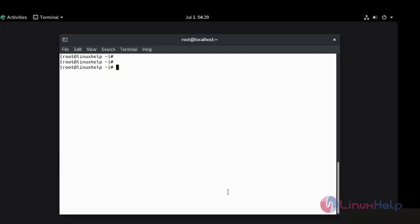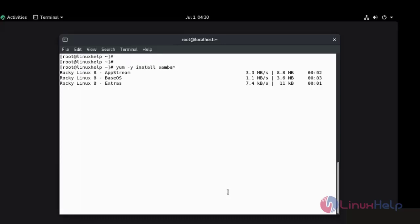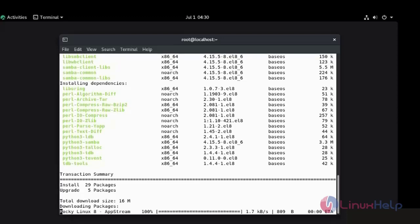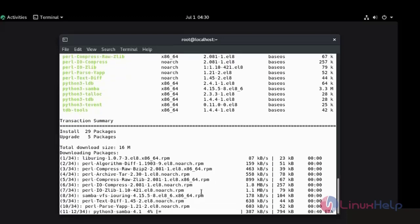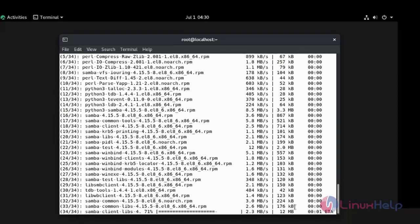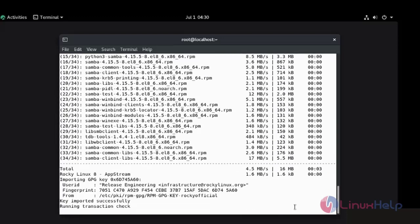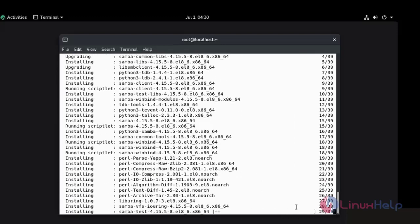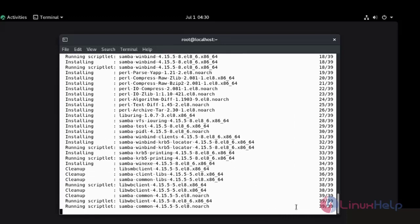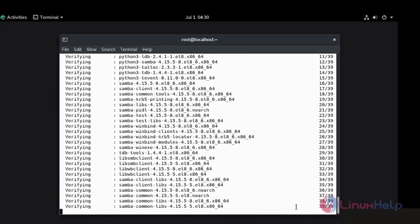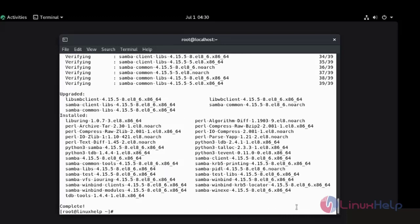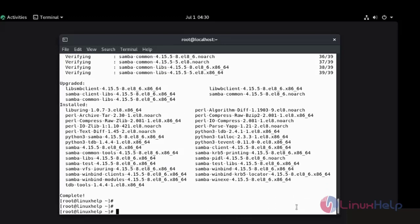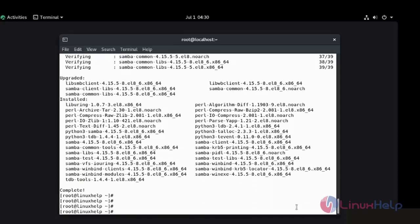I am going to install Samba by using YUM command. The installation of Samba server is completed.